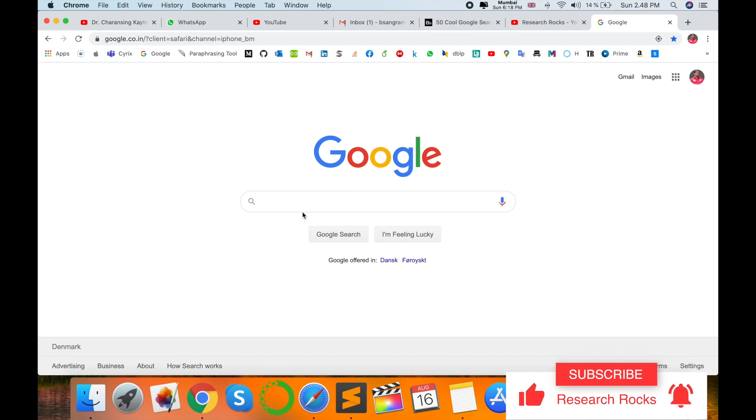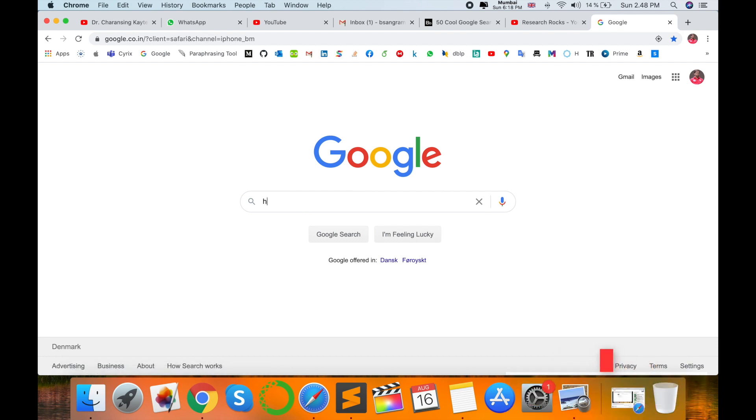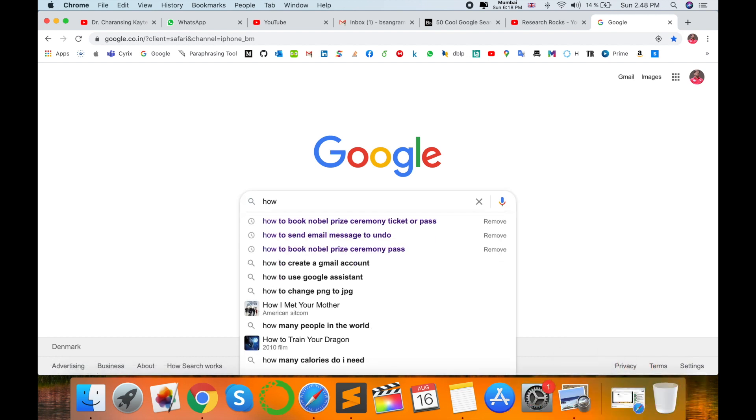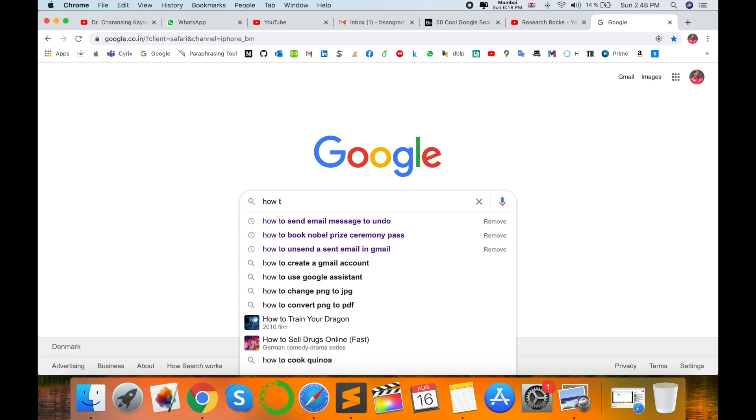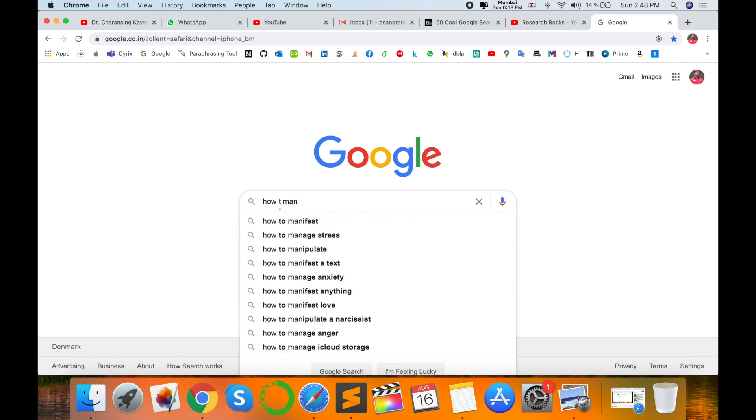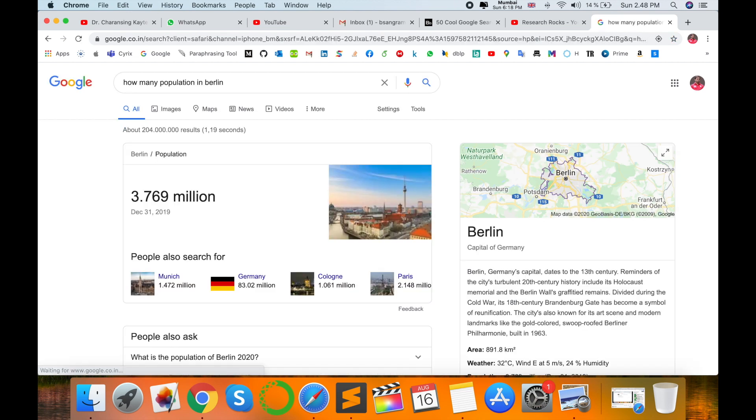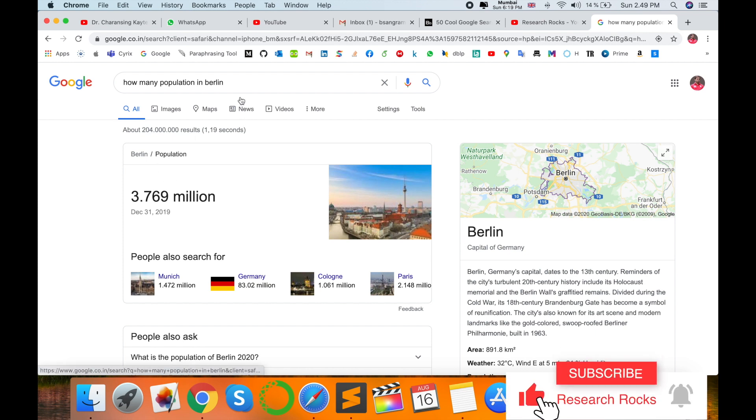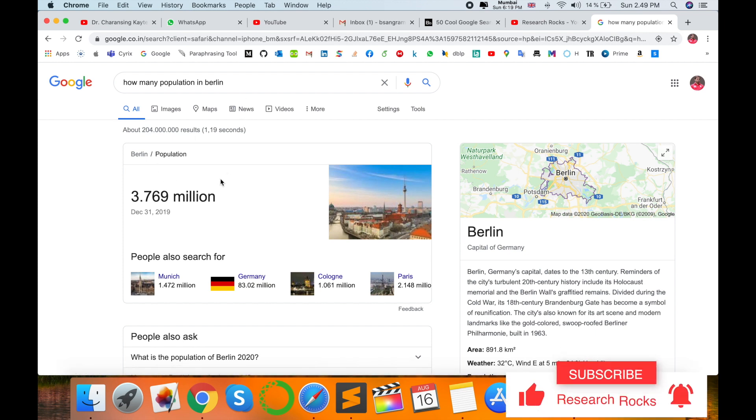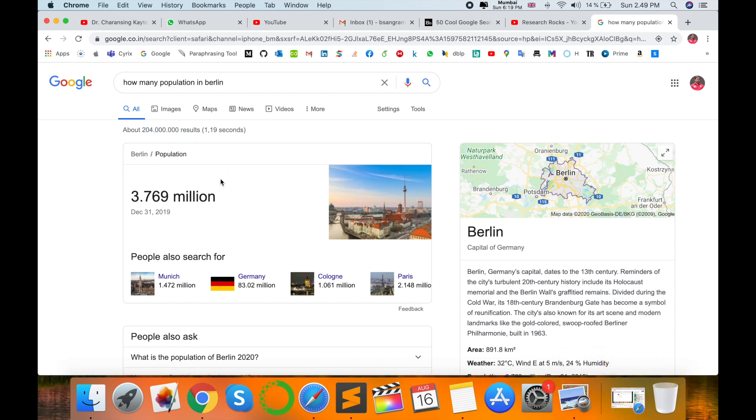And just type here, just like I'm using the keyboard: 'How many population in Berlin city?' So I am using it as a type, and then I got the answer. But I'm using my voice now.